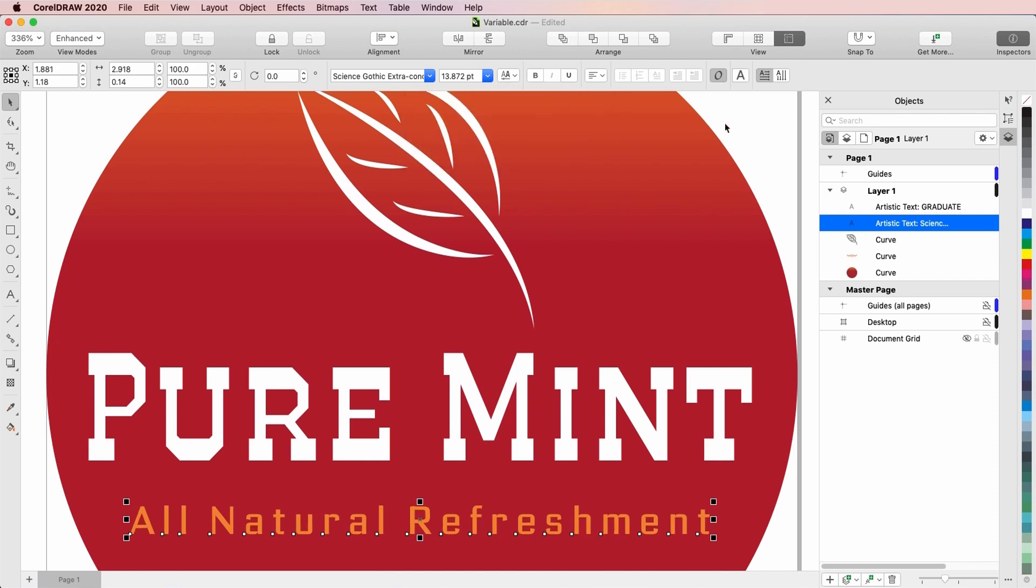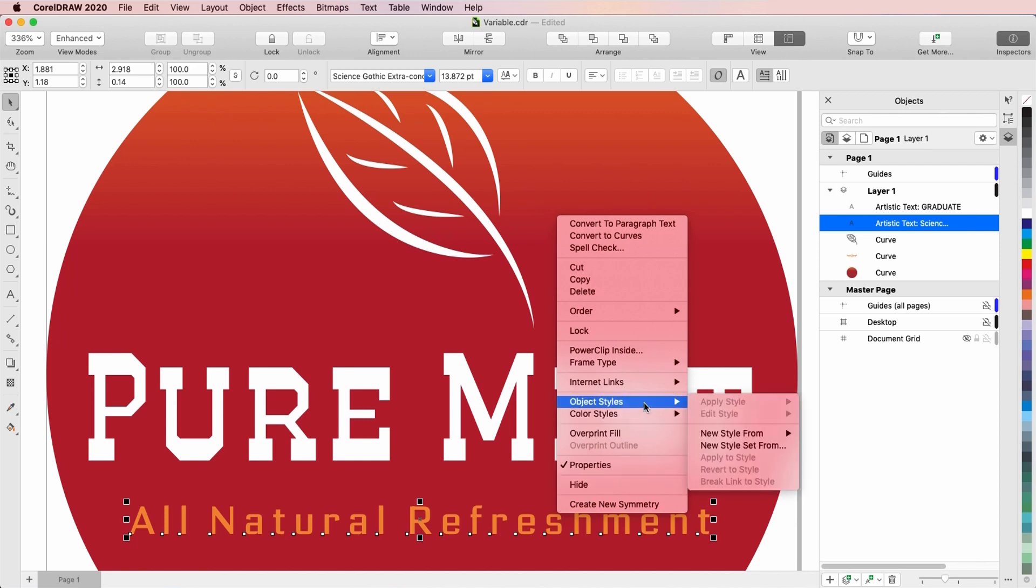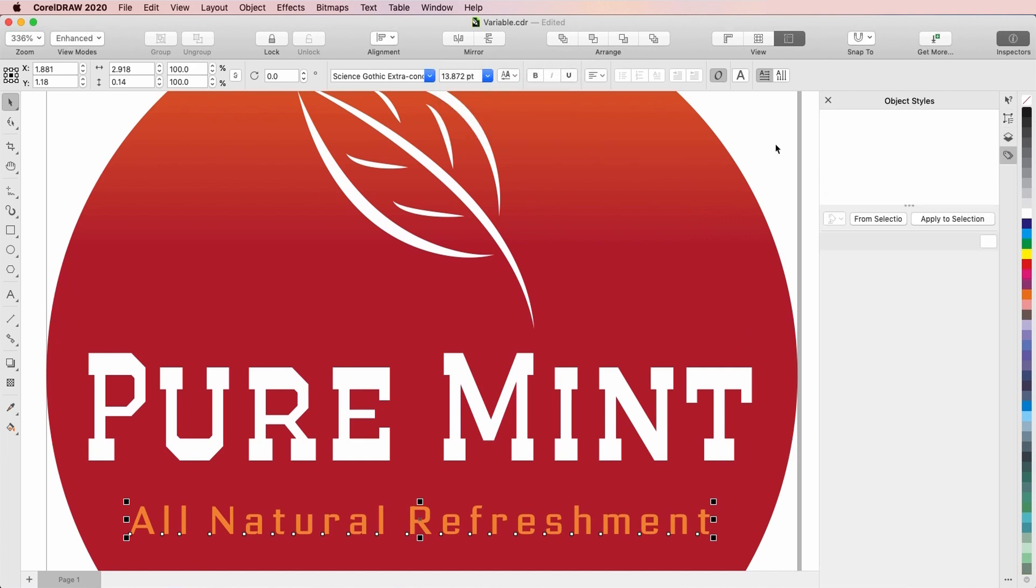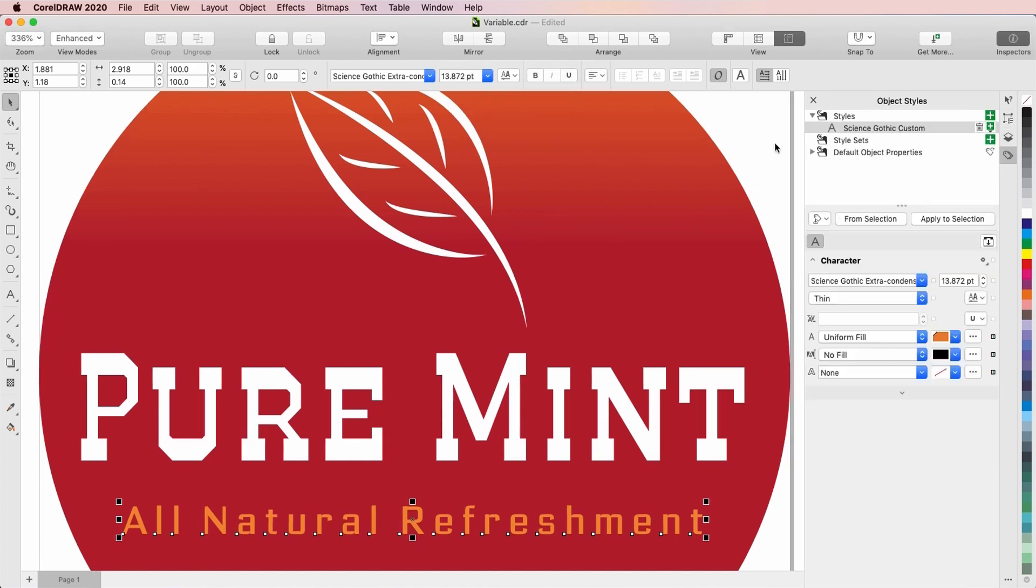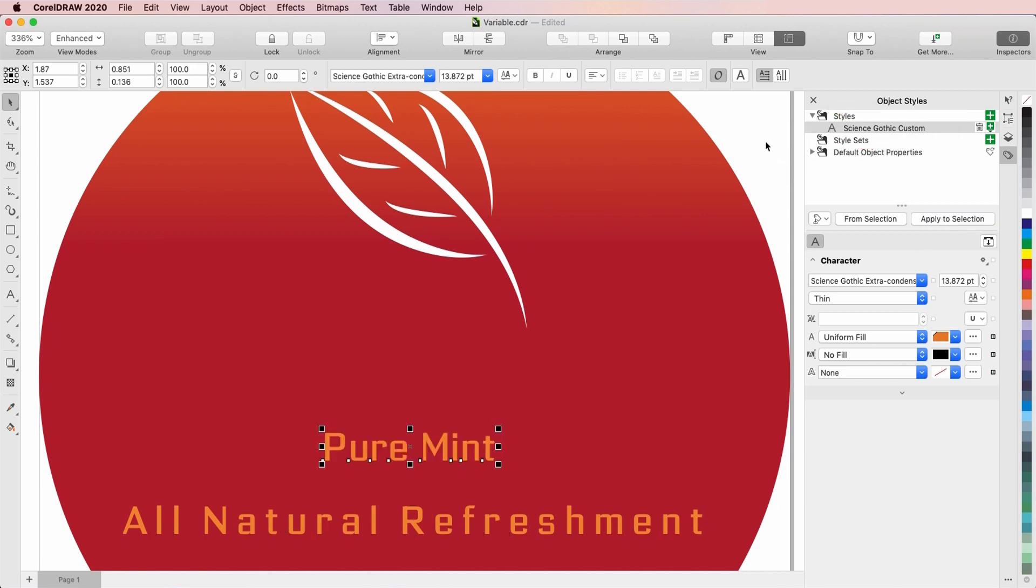To save the current font settings to use again, I'll right click on the text and choose Object Styles, New Style From, Character. I'll name this style Science Gothic Custom, and now it appears as a style in the Object Styles Inspector. Now I can apply this style to other text strings.